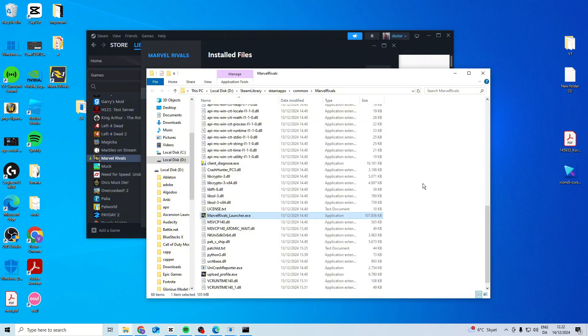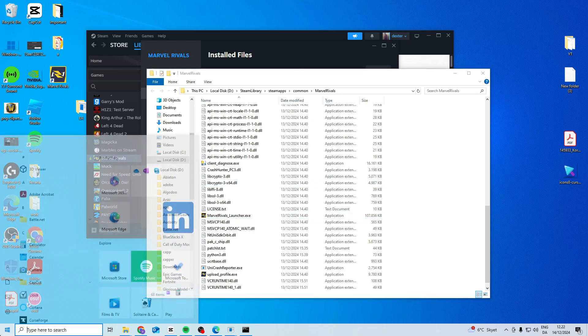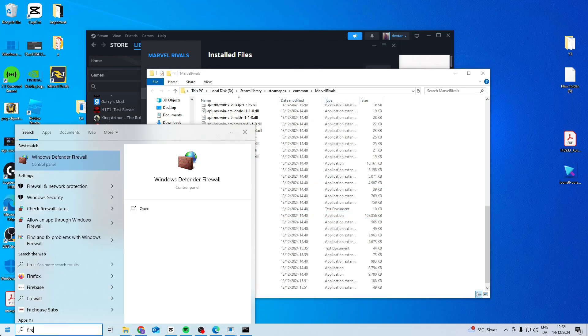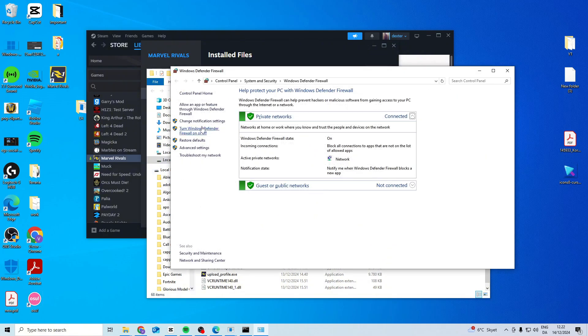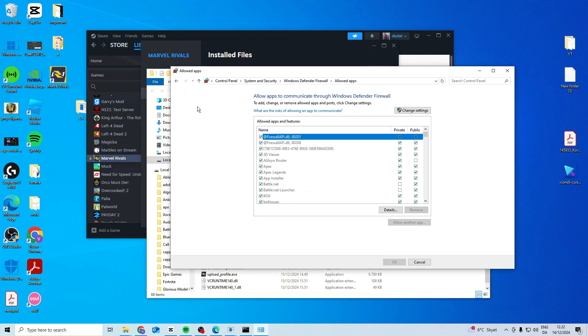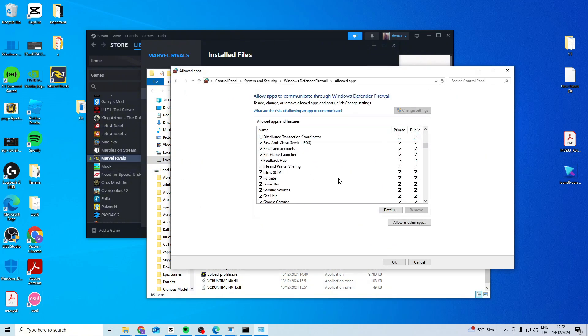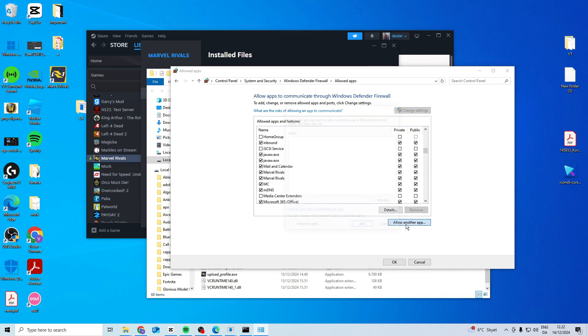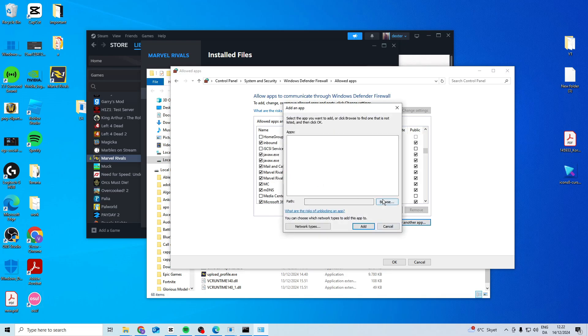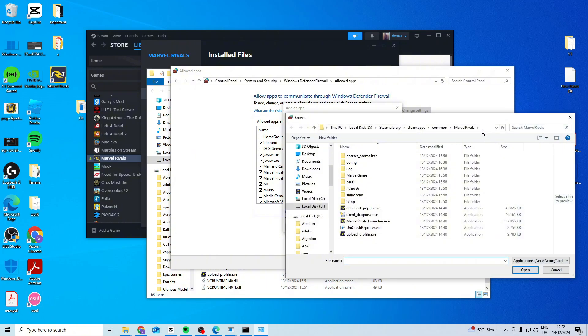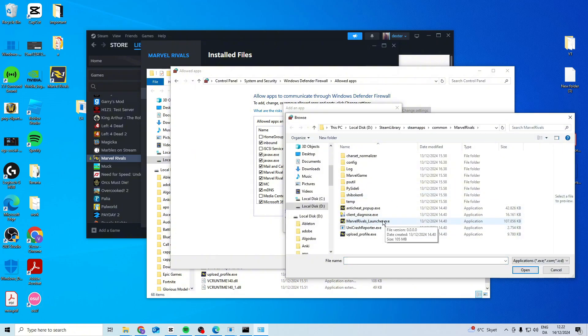If none of these work, copy this folder path by clicking here and pressing Control+C. Search for firewall, select allow an app, and change settings. If you don't already have Marvel Rivals listed, click browse, paste the folder path with Control+V, press enter, and select the launcher.